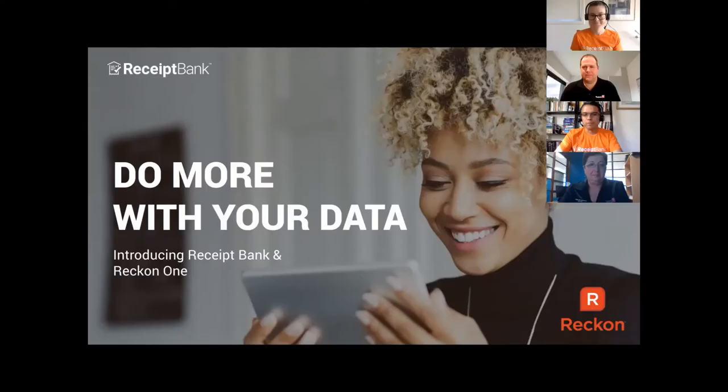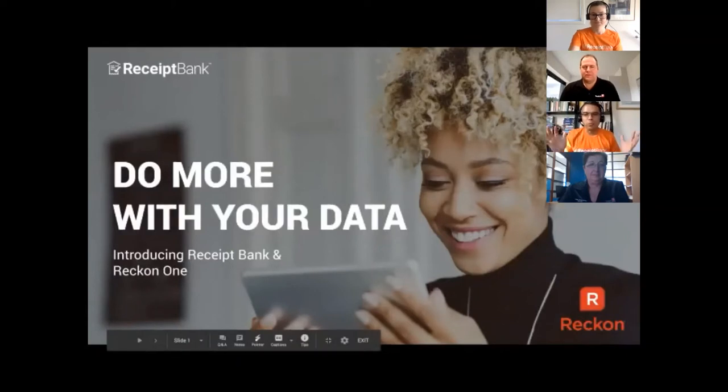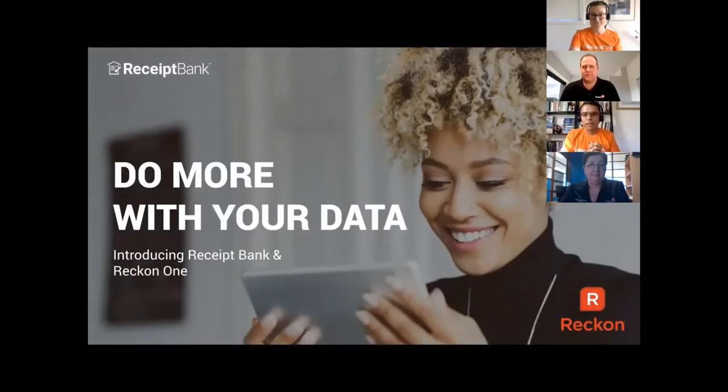Hi, everyone. Welcome to our Receipt Bank and ReckonOne launch webinar. I am thrilled to be your host today. My name is Luis Sanchez. I'm the general manager for Receipt Bank Asia-Pacific based out of Sydney.